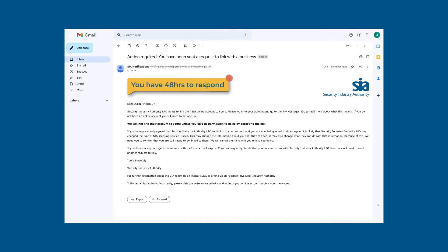You have 48 hours to respond to the request to link. If you don't respond in this time, the link request will expire. If you decide later on that you do want to link with the business, they will need to send another request to you.